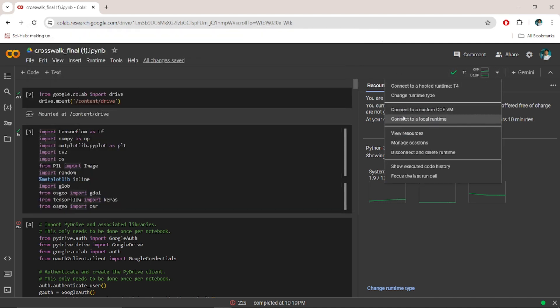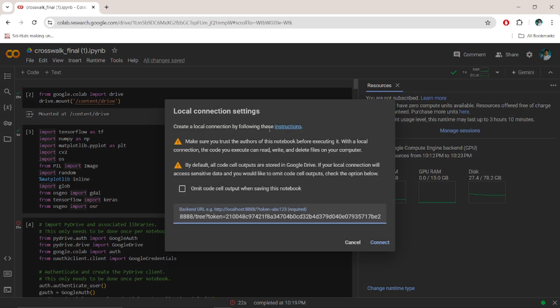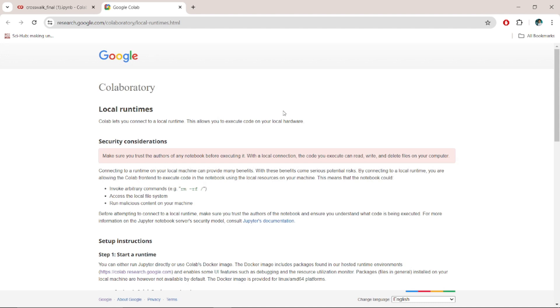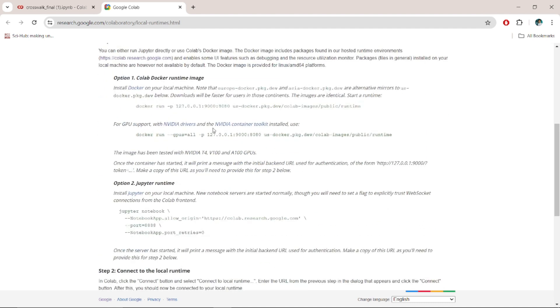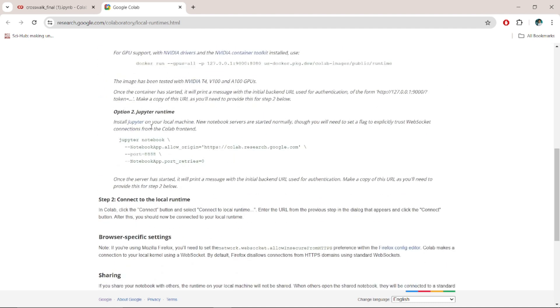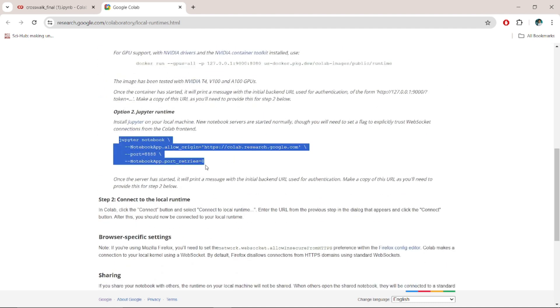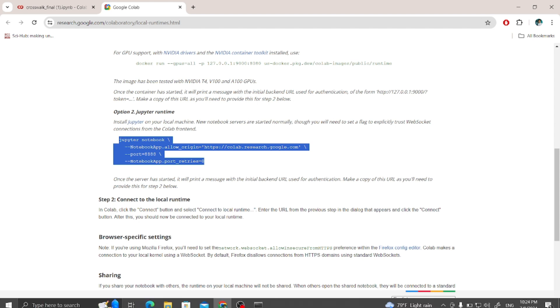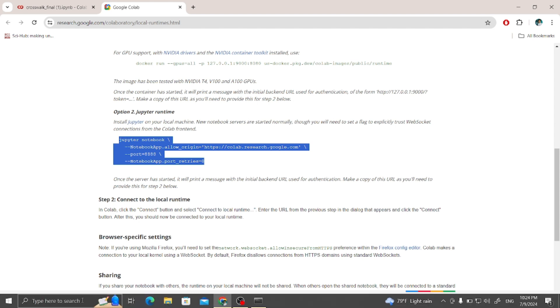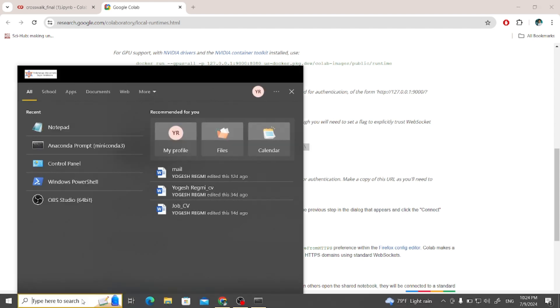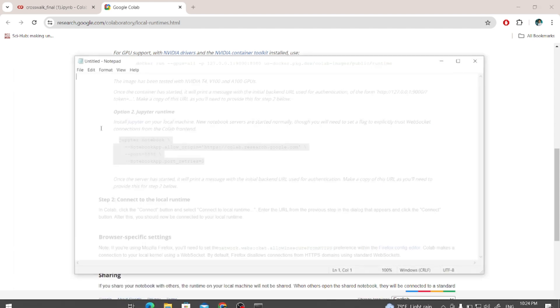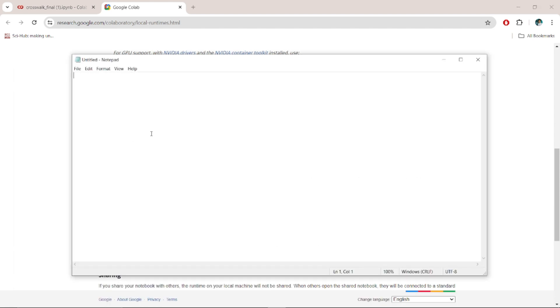Yes, okay. And I'm going to connect to the local runtime and create the local runtime by following this instruction. Click over it and simply copy this statement from this documentation.